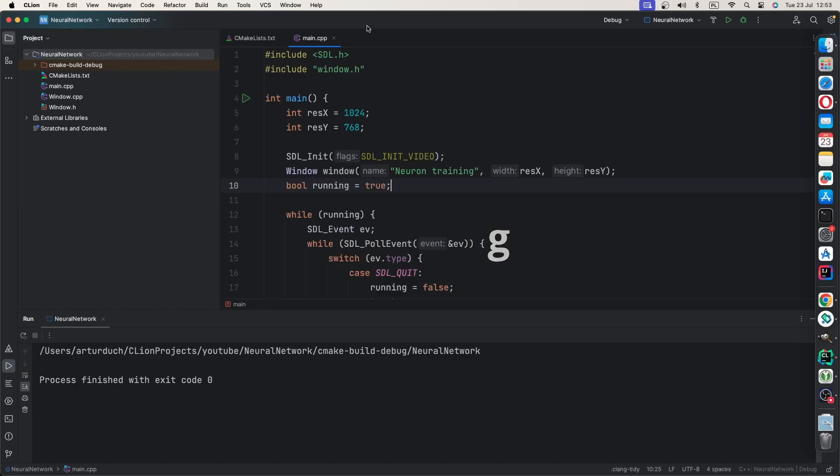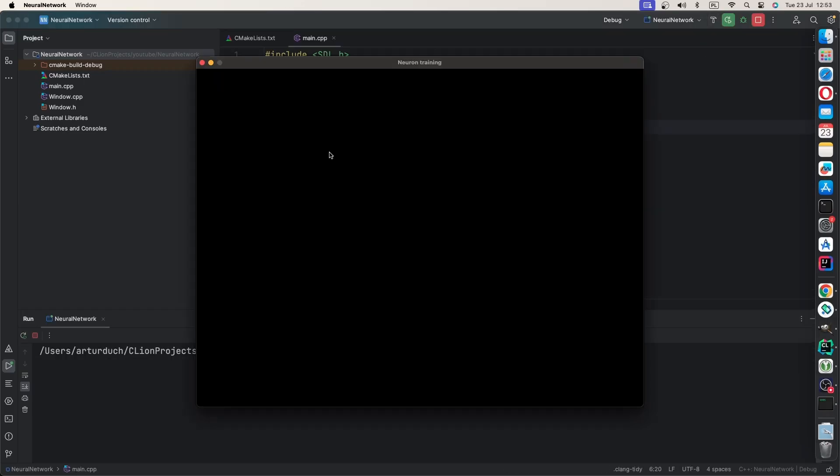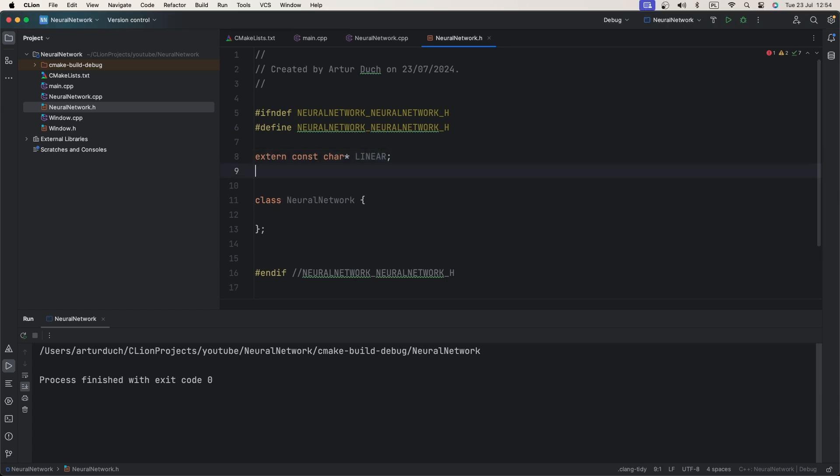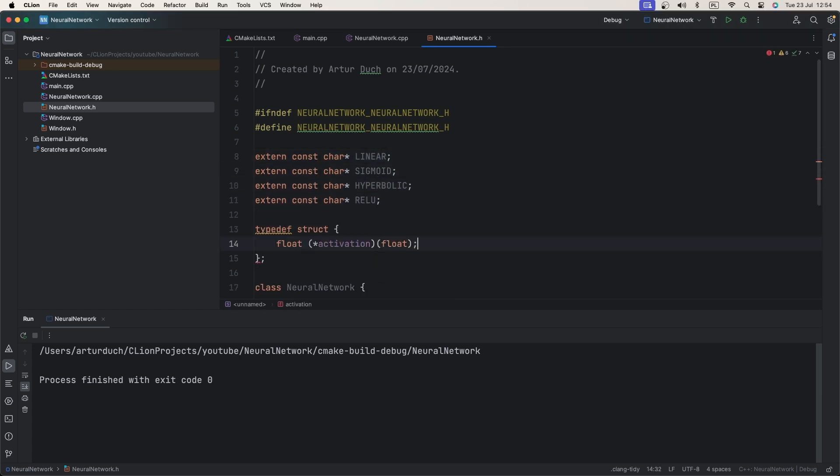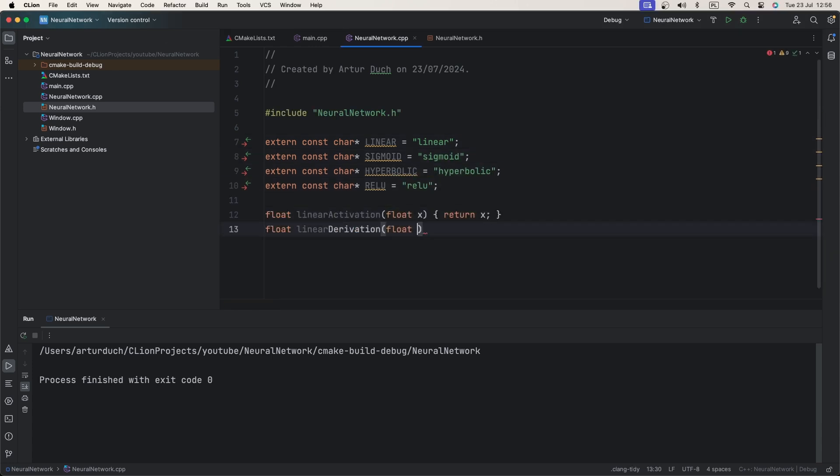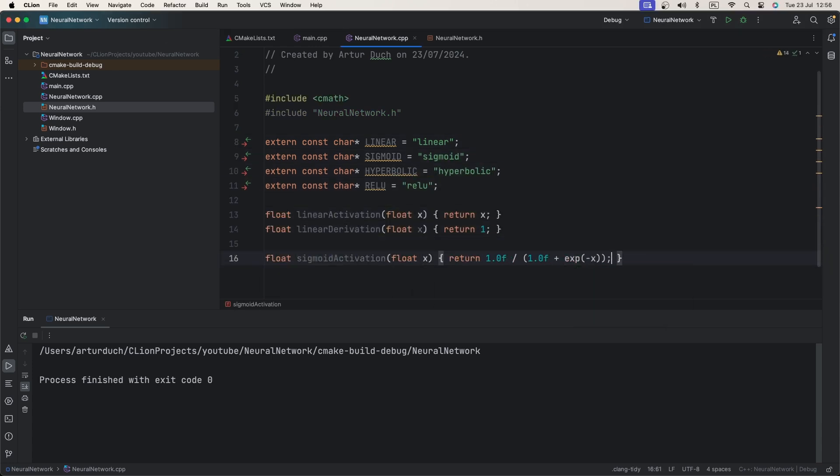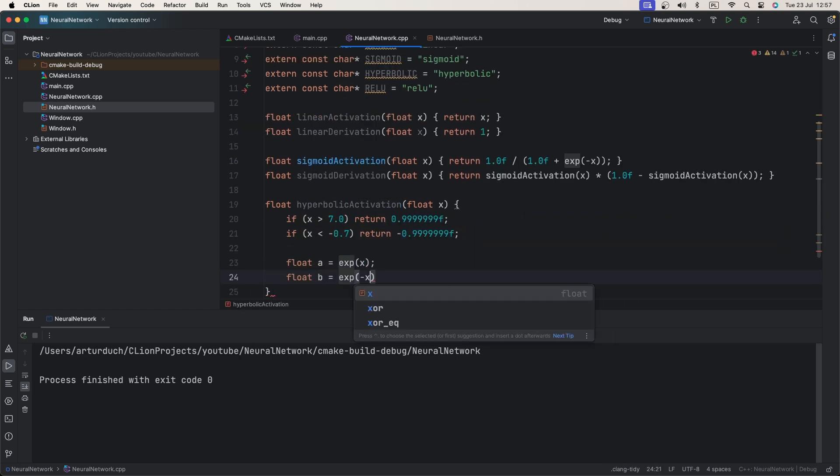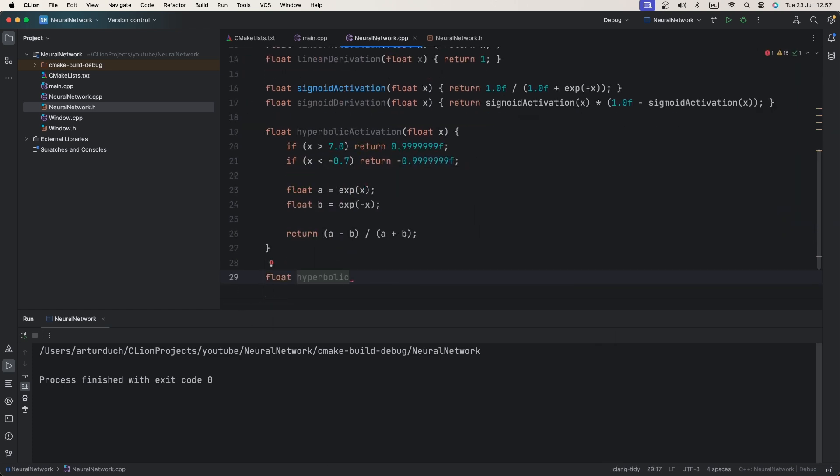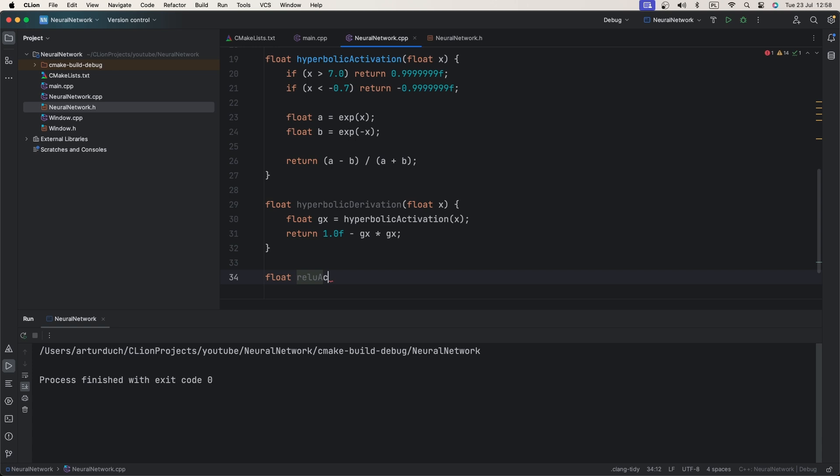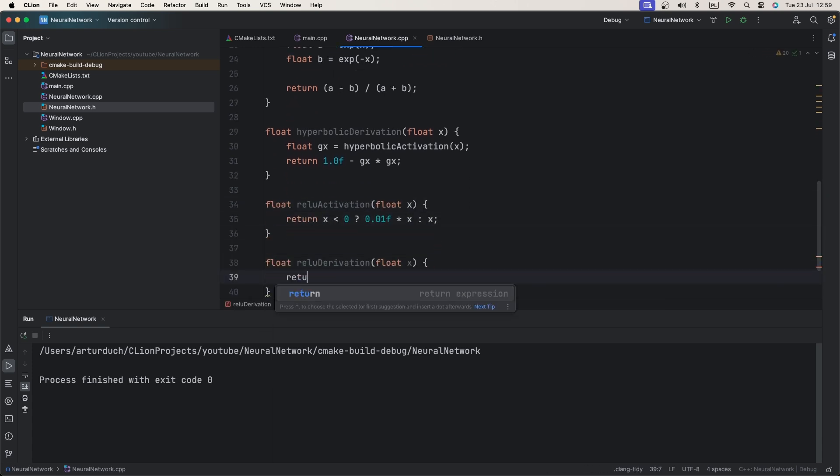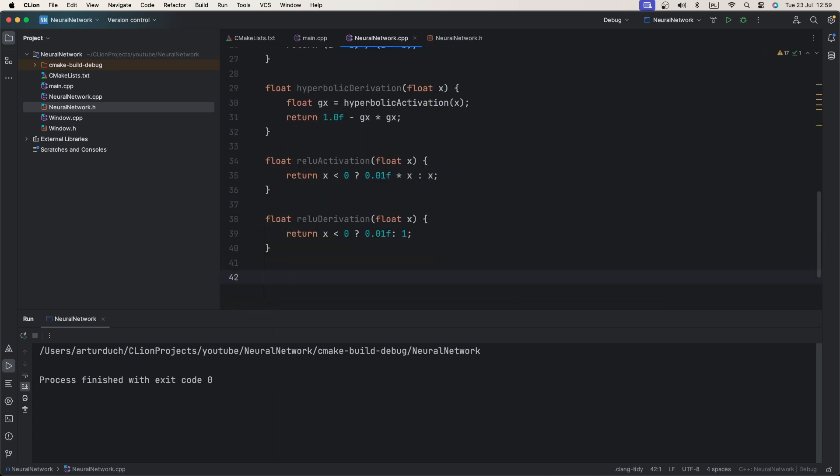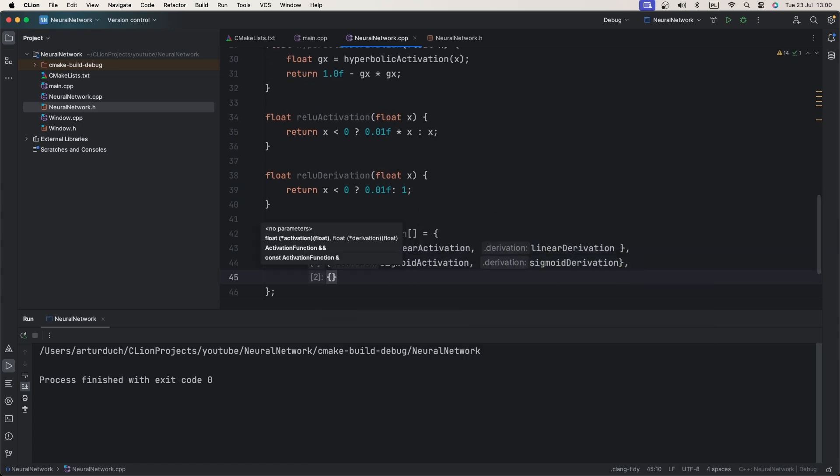Coding. We will start coding from simple window application that shows black screen. We start by defining few activation functions and pair them with their derivatives. We put them in array and create lookup function that will return correct activation function by their name.